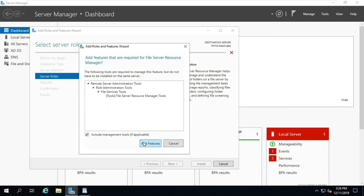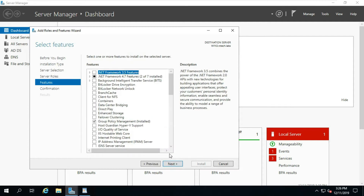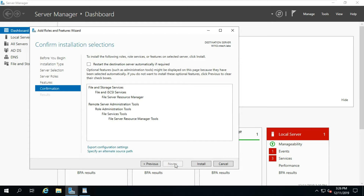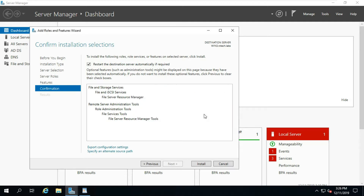Click Add Feature, then click Next and Next again to proceed through the wizard.